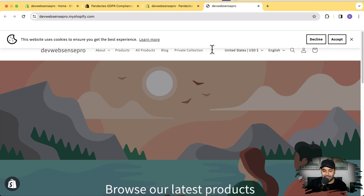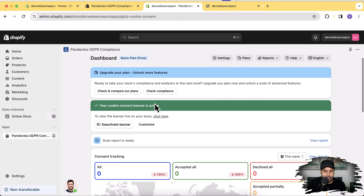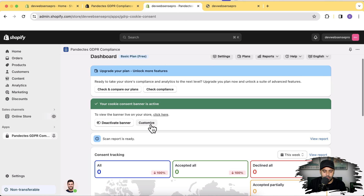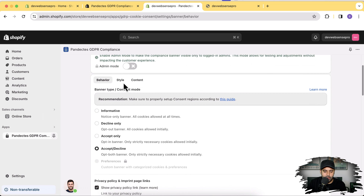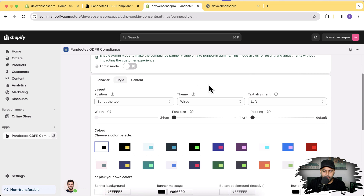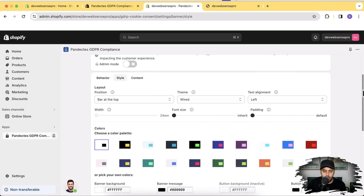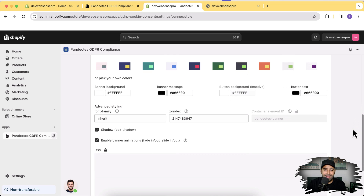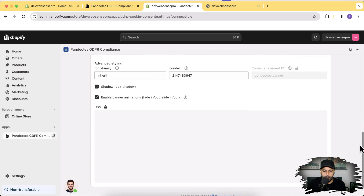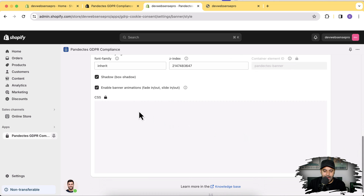We can also customize this cookie consent banner with our theme color scheme. If you go to the app dashboard and click on Customize, you can see we have a lot of options. Under the Style tab, we can change the colors and font size to make it aligned with the color scheme of the theme.